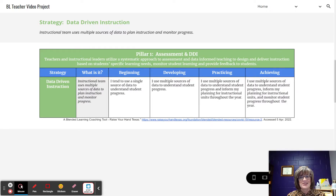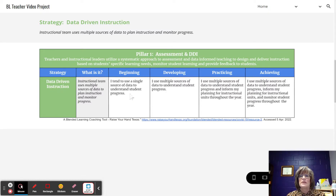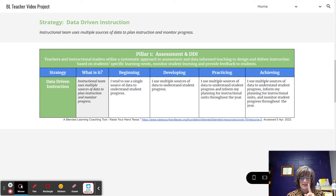Here are the four implementation levels to develop data-driven instruction. At the beginning level, the teacher tends to use a single source of data to understand student progress.